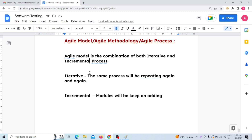In the Agile model, the customer, product manager, business analyst, developer, and tester all have very good communication. Because if we follow Agile model, there should be good communication between the developer, tester, project manager, business analyst, and customer — since we need direct customer interaction to gather requirements and work accordingly.